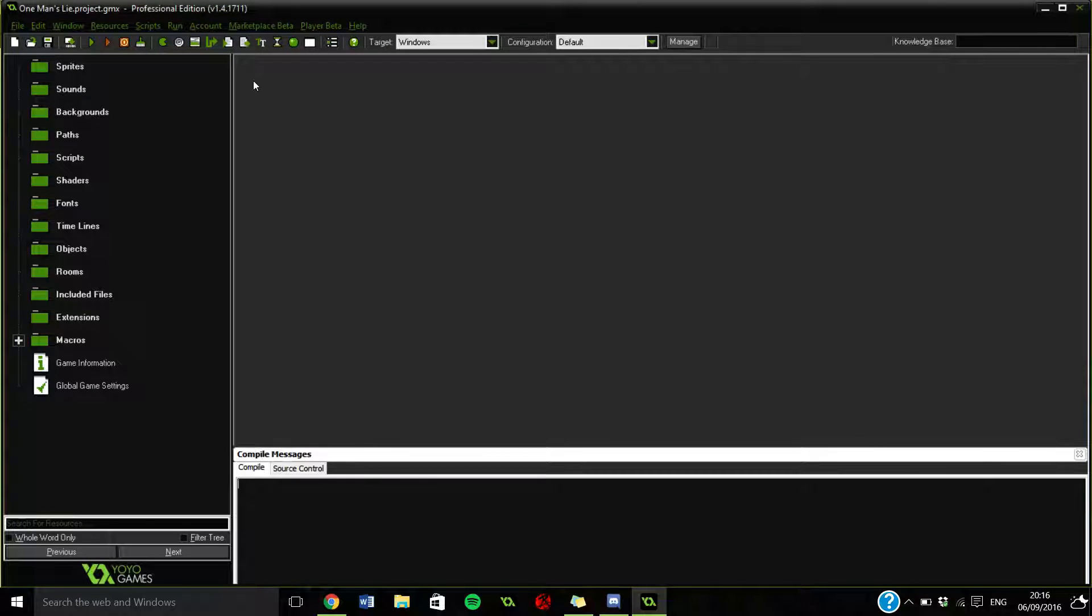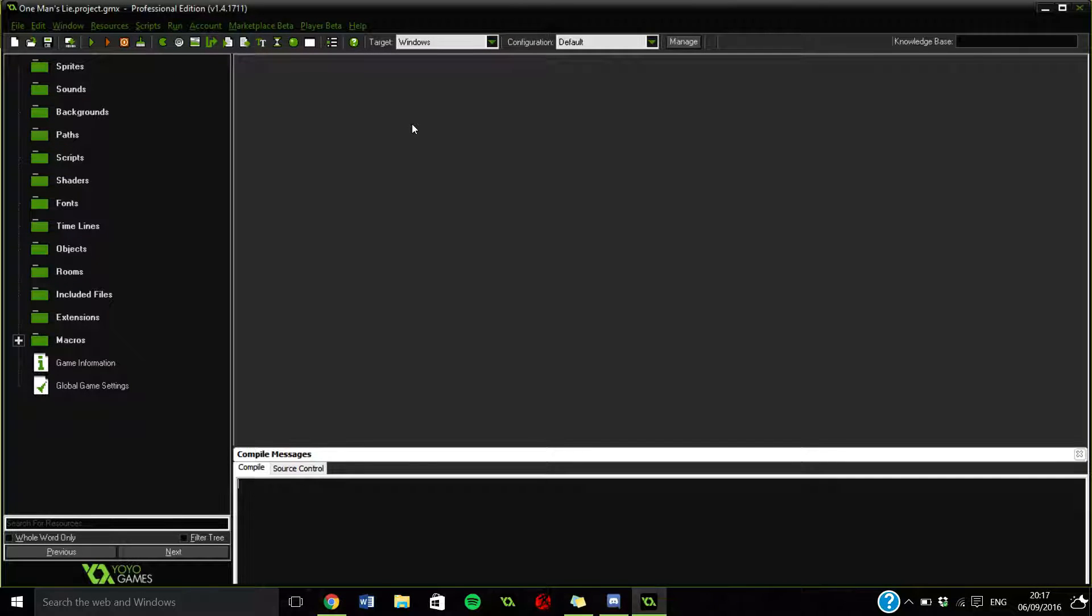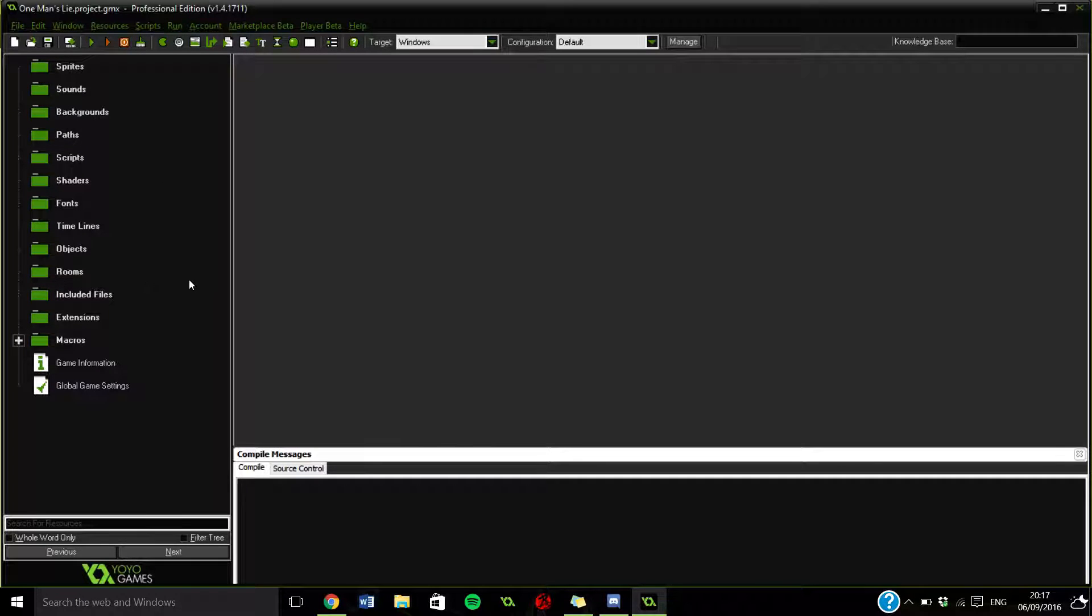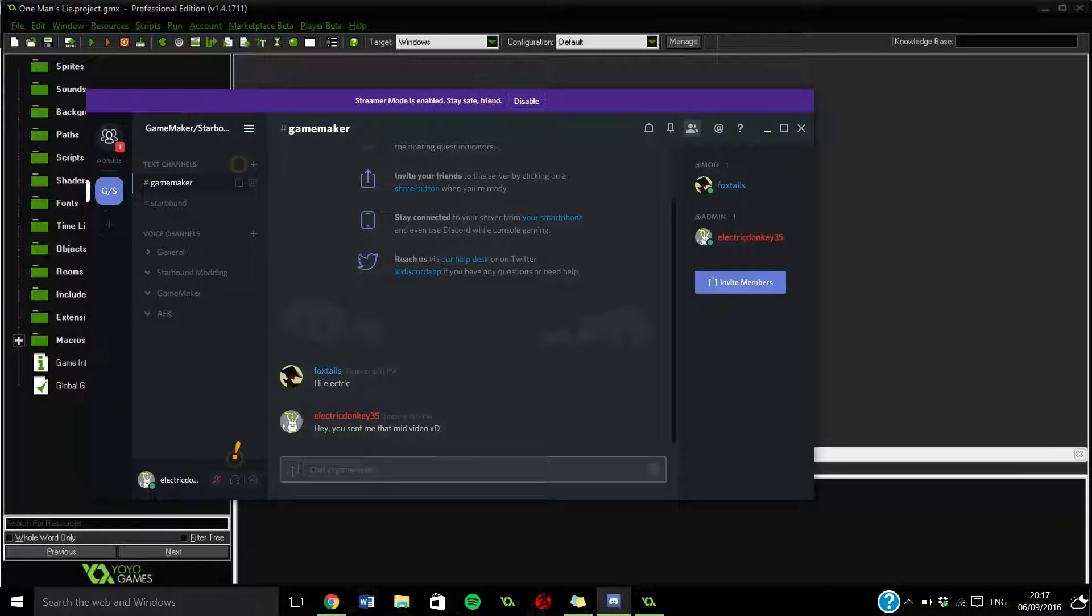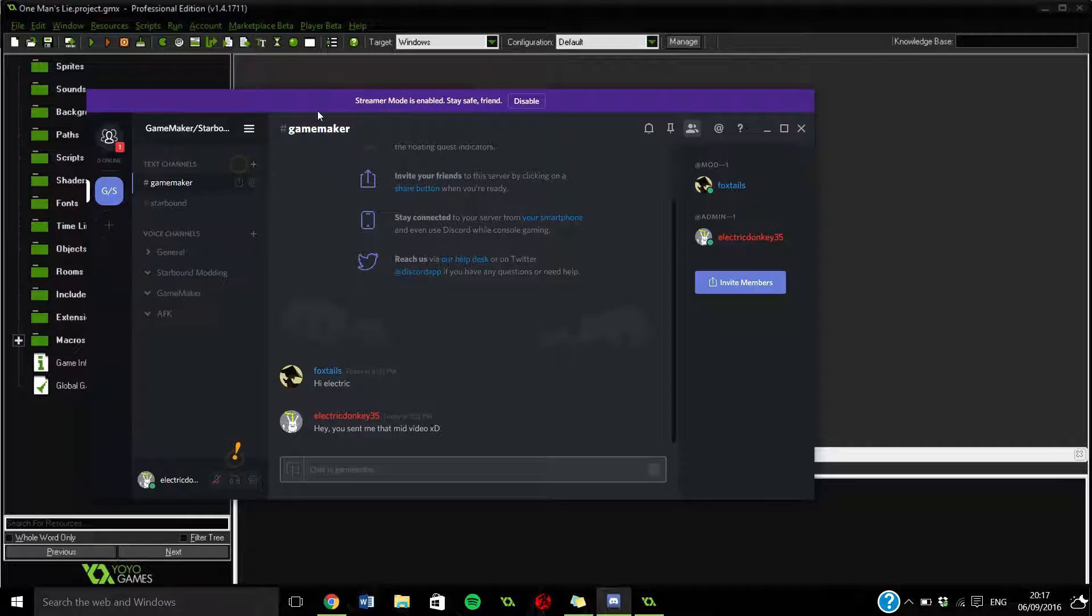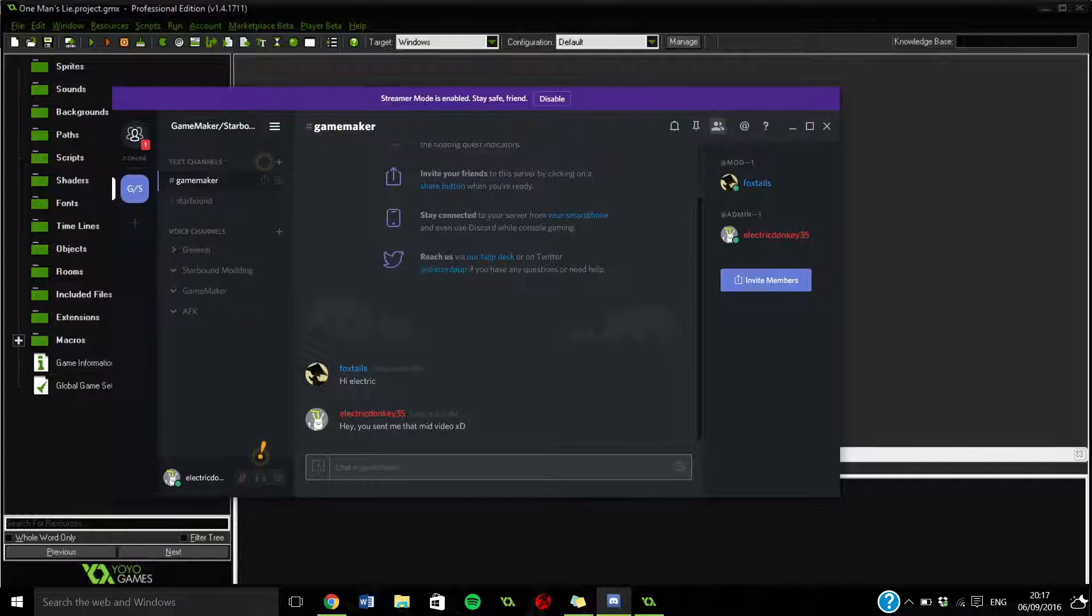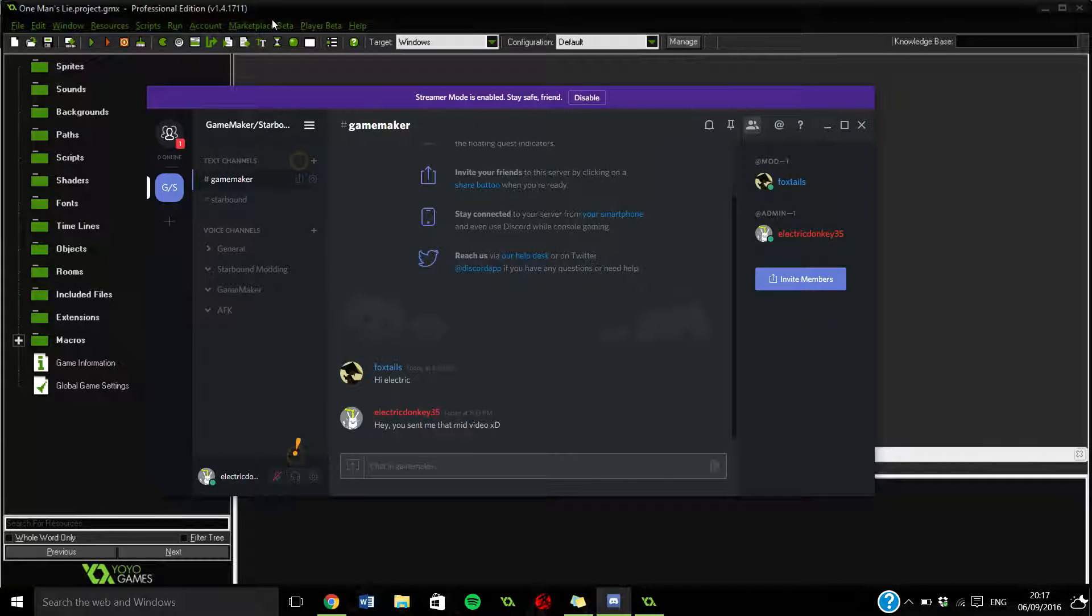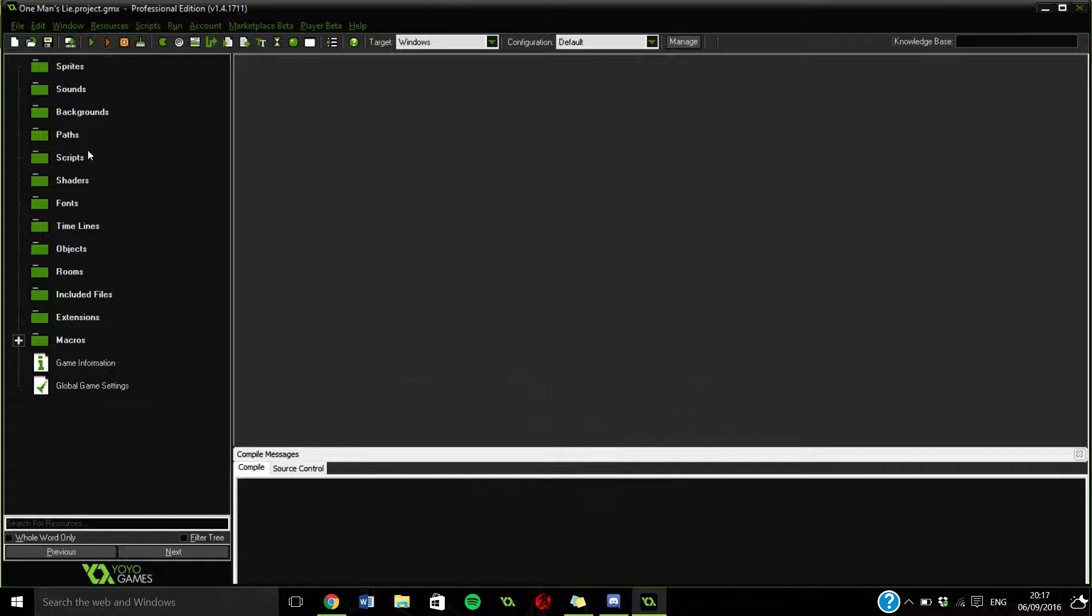Hi everyone, my name is Electric Donkey and today we're back on our No Man's Sky 2D project, rebuilding it in 2D. Before we start, I'd just like to say remember to check out my Discord server - there will be a link in the description and on the main channel.